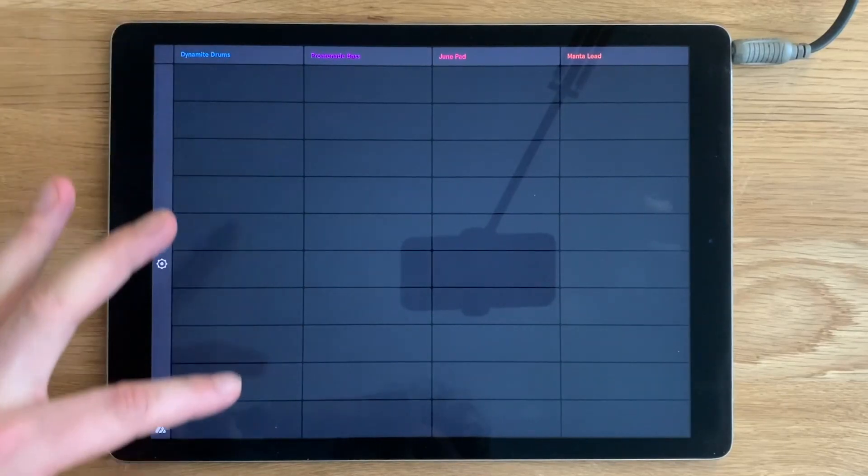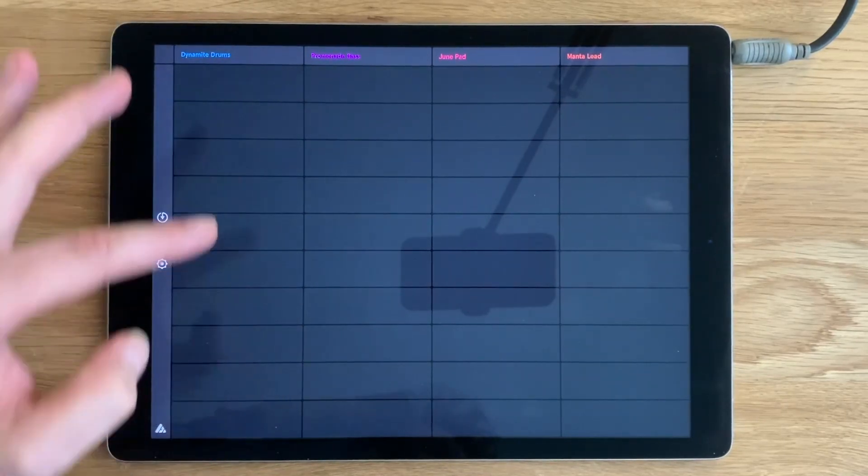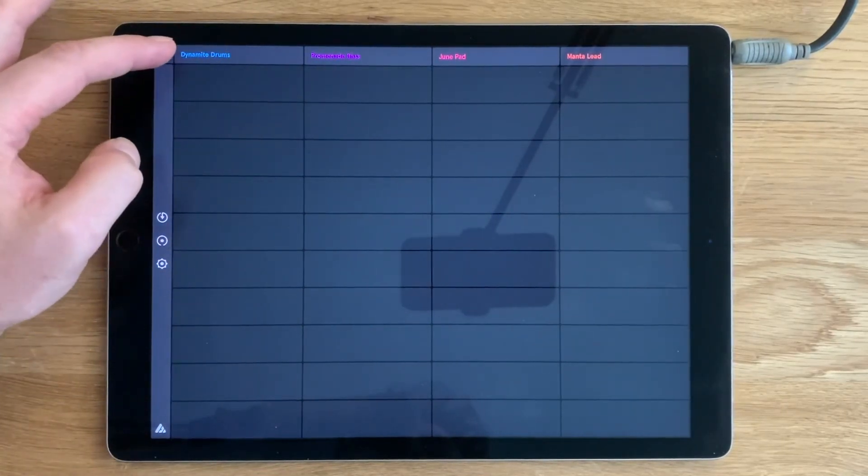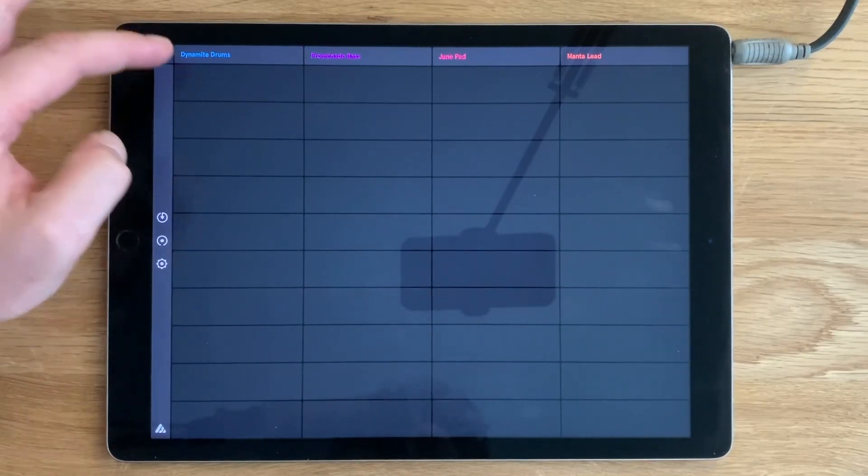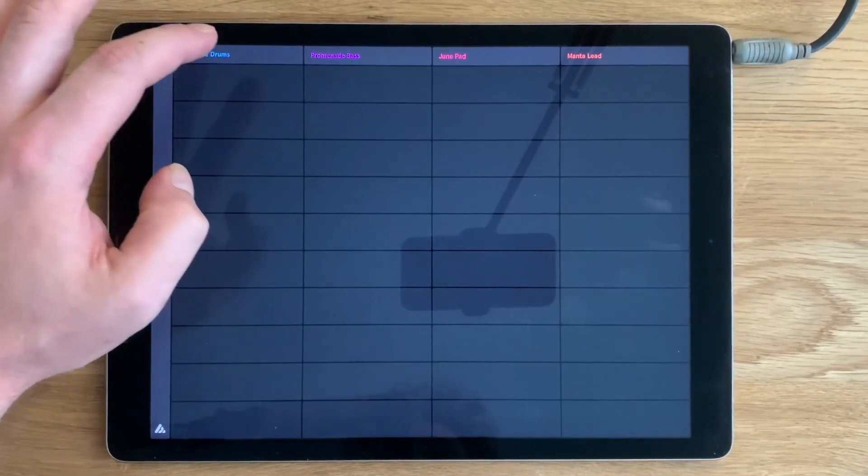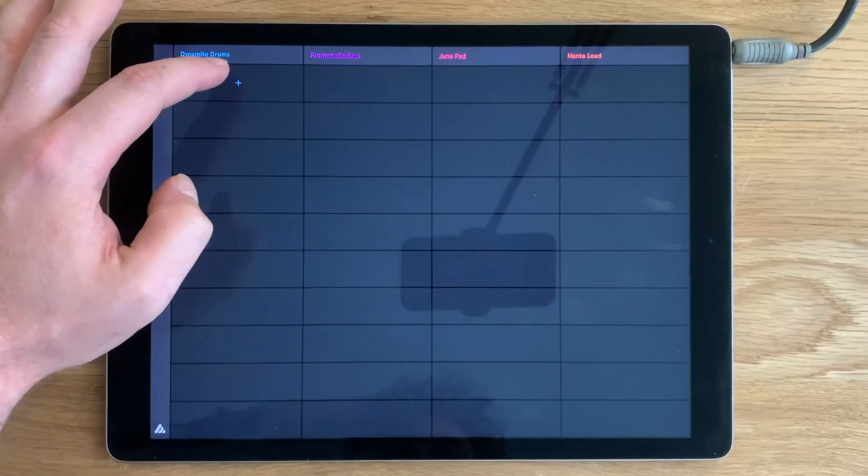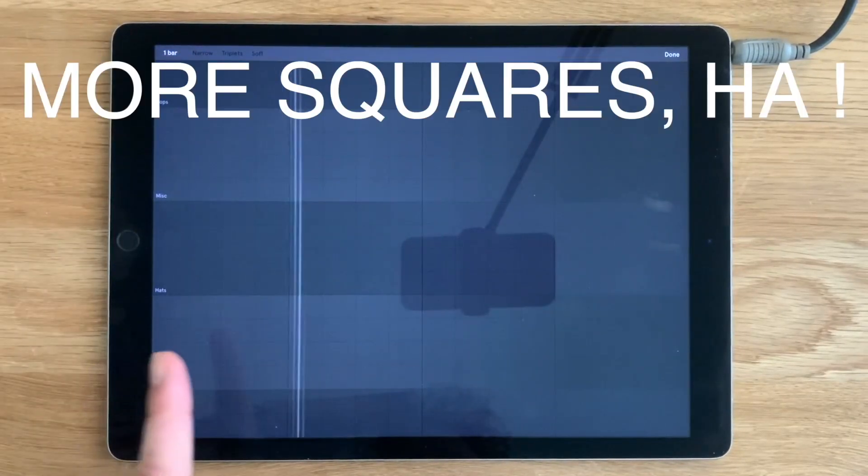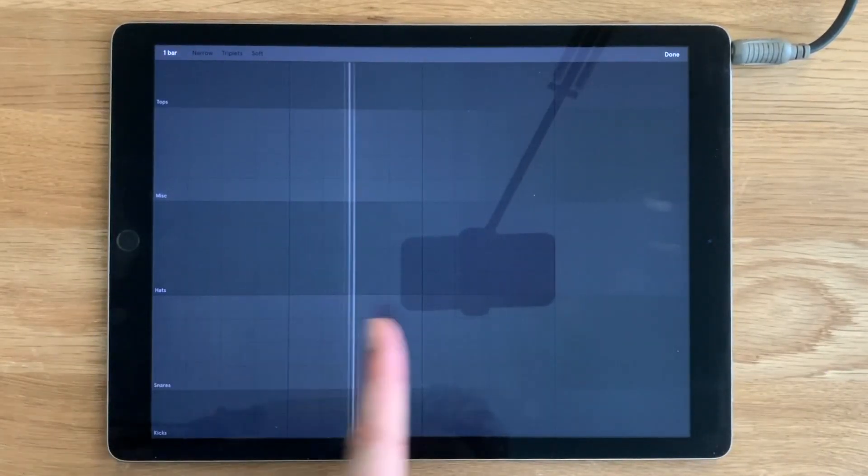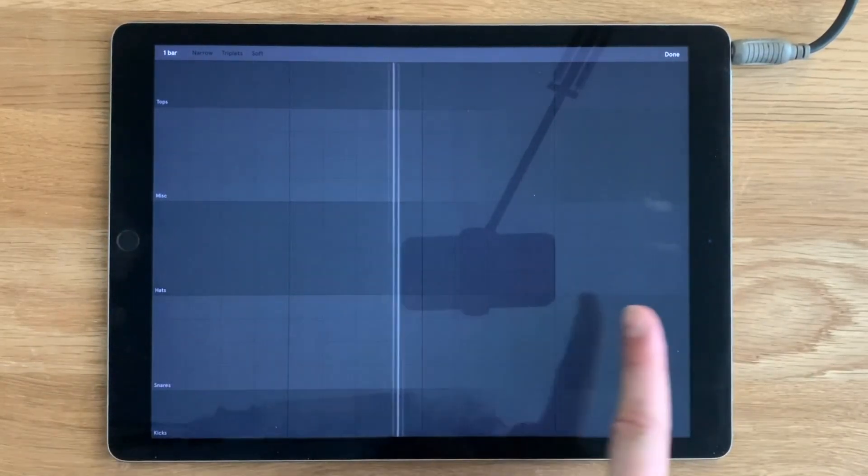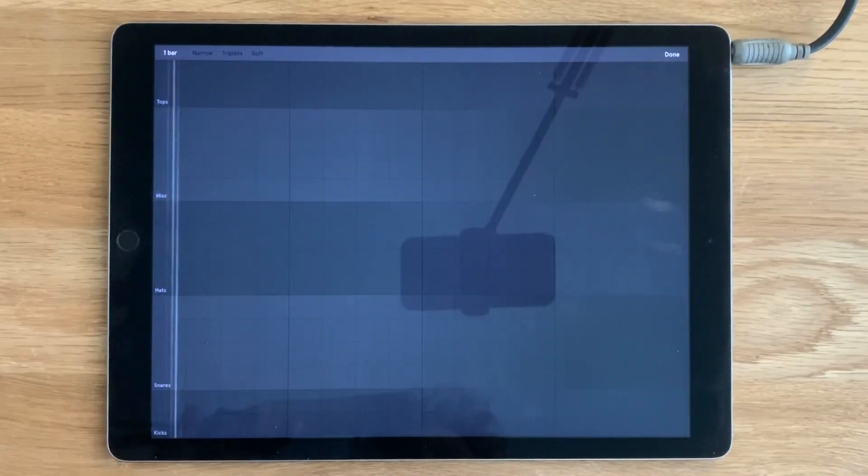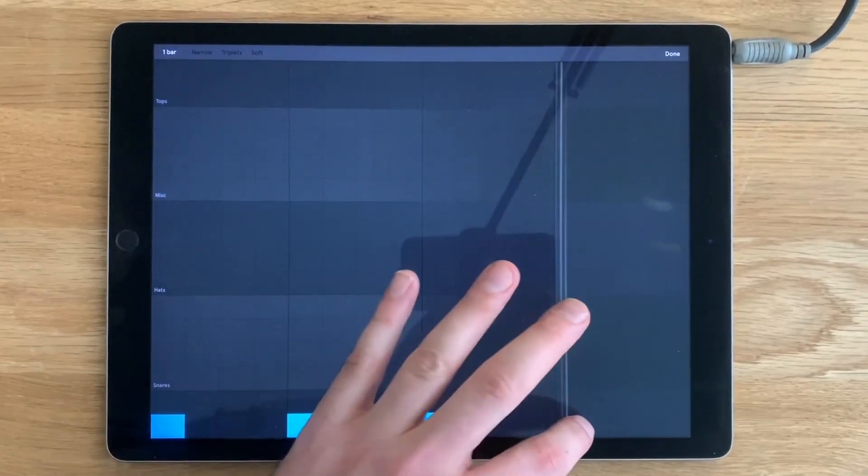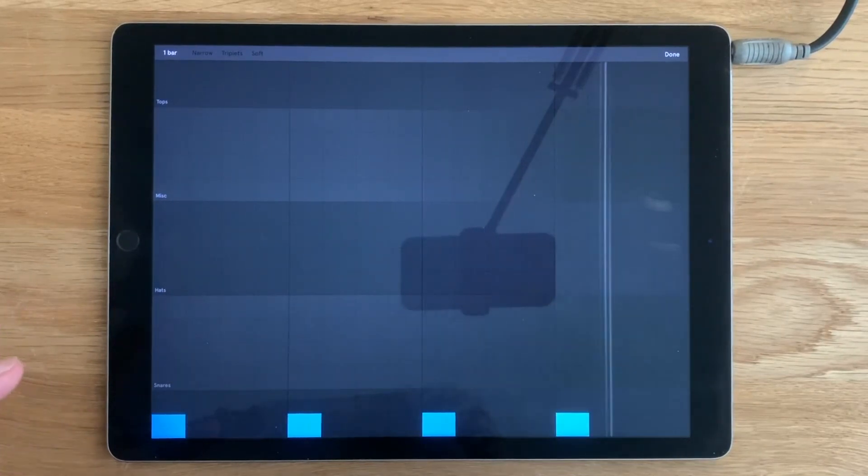Our first column of tiles represents our drums, dynamite drums as it says at the top here. If I click this square it's going to pull up more squares and a line going across. Now this is my grid for creating my drum beat. I have the kick sounds at the bottom. That's the lowest sound in the drum kit. Then I have snares up here. That's the crunchy part.